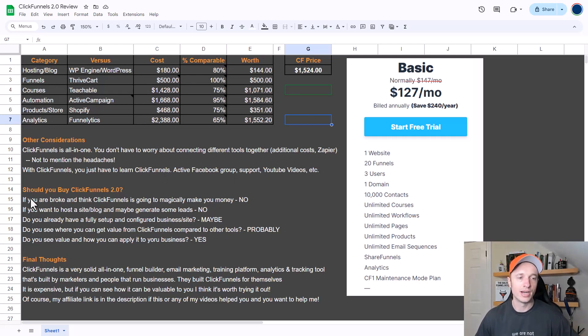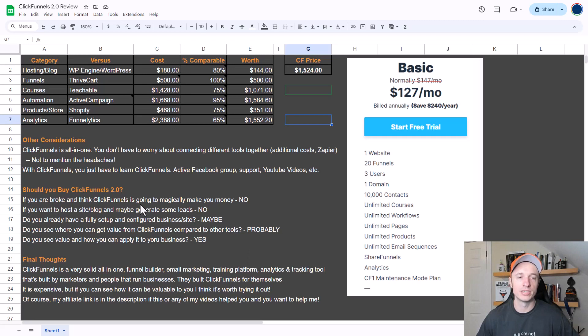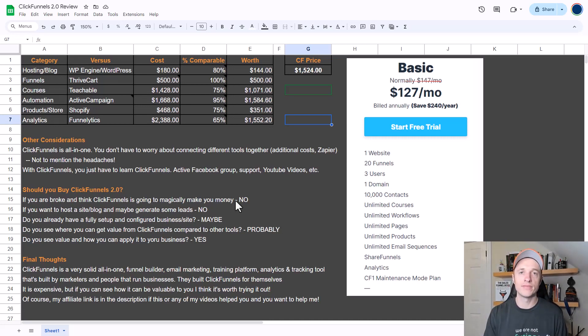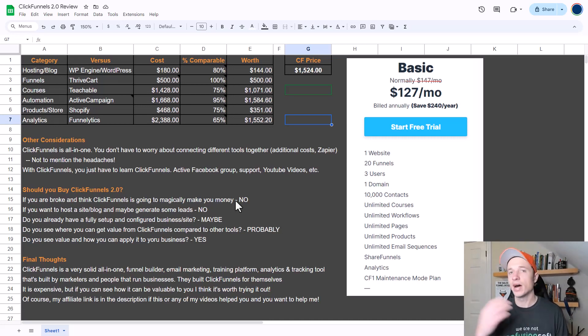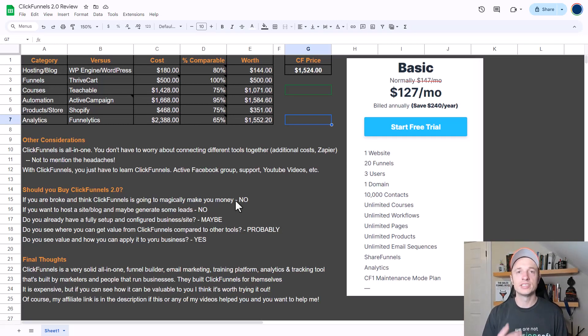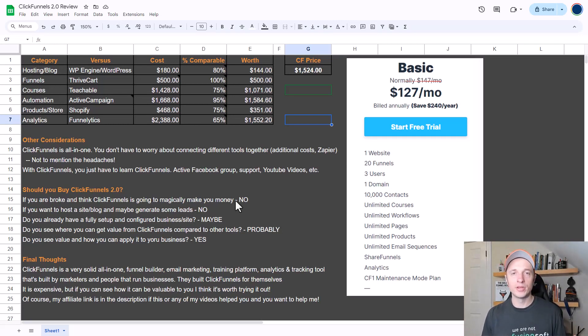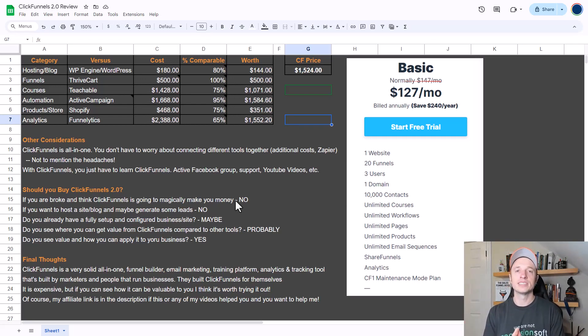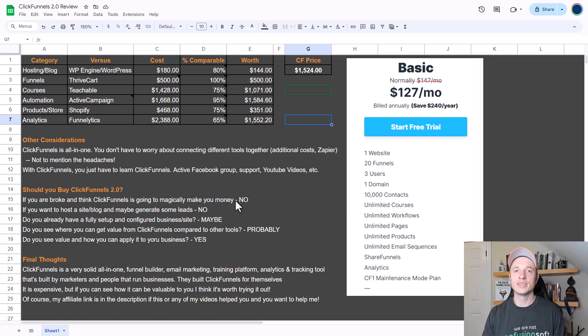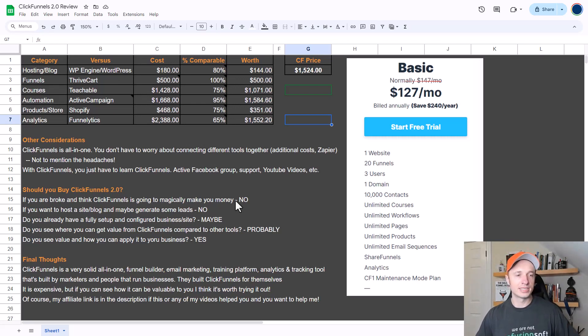Now for the moment of truth - should you actually buy ClickFunnels 2.0? I have a few different scenarios here. If you're broke and think ClickFunnels is going to magically make you money, no, you should not buy ClickFunnels 2.0. Instead you should focus on what a business is, how to craft offers, maybe start a blog or a YouTube channel or a podcast, start to grow an audience, figure out their needs, wants, desires, etc., then come up with products and services to help them out and come up with a game plan. Then maybe you'll need ClickFunnels, but ClickFunnels is not some magic tool that is going to make you money. You still need products, you need services, you need great offers, and you still need to do marketing.